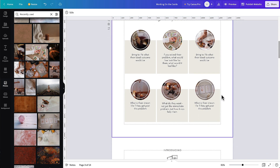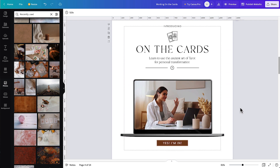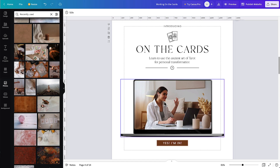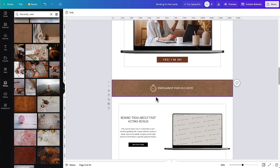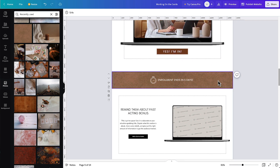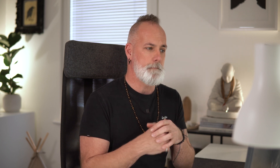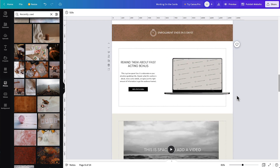Scrolling down, this section introduces the program to people — ideally you'd put a grab of your program or an image of your product here, to help introduce it and make it feel real to people, which really helps with conversion rates. Next, there's a scarcity notice, which encourages people to take action sooner rather than later — it's not designed to manipulate anyone, but it does promote timely action. Another thing that encourages action is to have some kind of bonus, so I've put a fast-acting bonus section in the template for you to use.